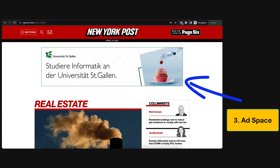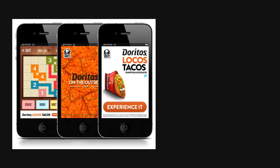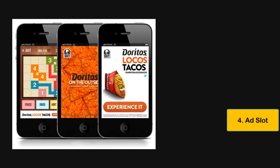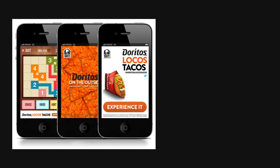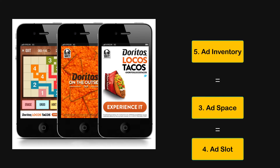Now the basic building block of programmatic advertising is an ad space, which is a placeholder for an ad. It appears on a website, an app, or other digital properties. These ad spaces are called ad slots, and sometimes referred to as ad inventory, because this is what website and app owners sell.